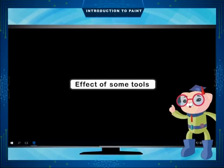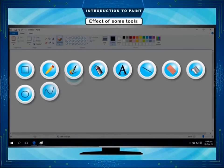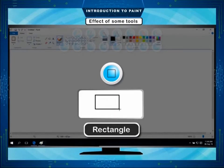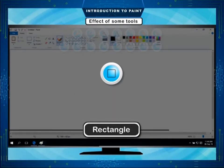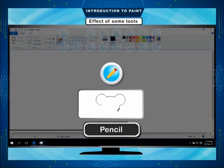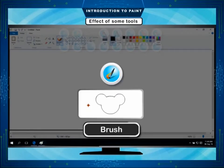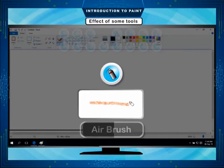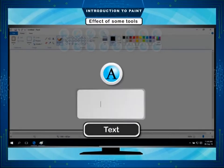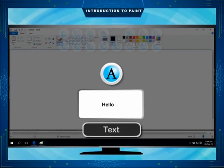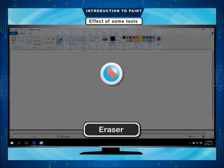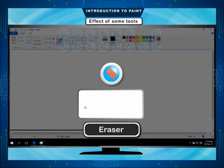Effect of some tools. Rectangle: Used to draw rectangles and square shapes. Pencil: Used to draw any freehand drawing in the drawing area. Brush: Used to draw and color the drawing. Airbrush: Used to spray colors in the drawing. Text: Used for writing text in the drawing area. Line: Used for drawing lines of varying thickness. Eraser: Used to erase any part of a picture.